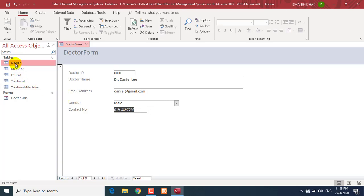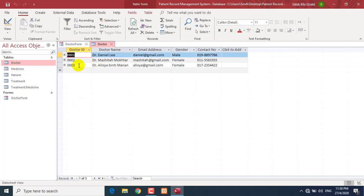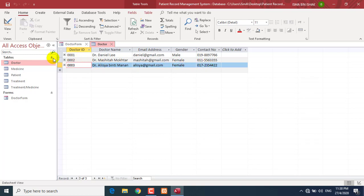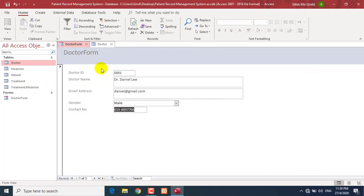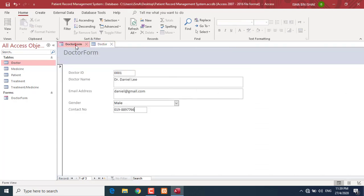If you go back to your table, the new record is already there. The function of the table is only for you to store the records, but the form is for you to view or interact with the system. The user won't see the table — you only show the form to the users.